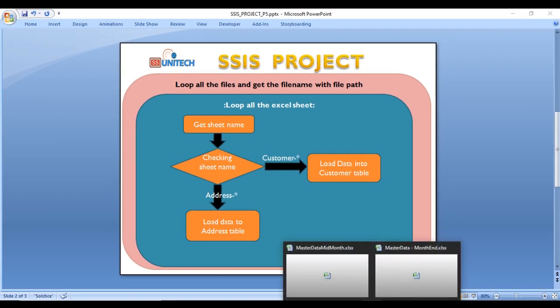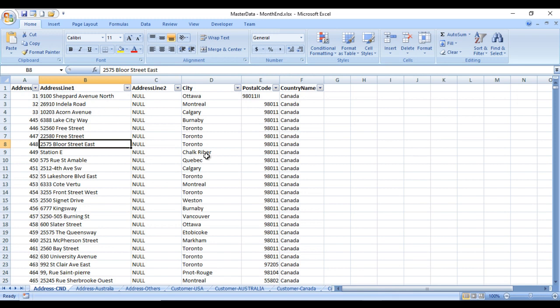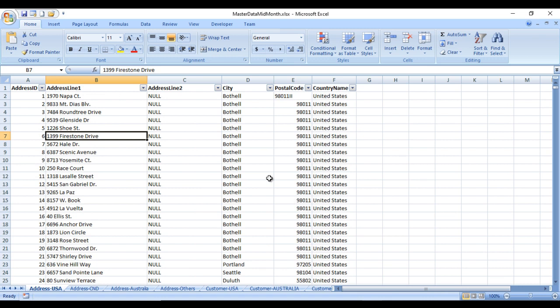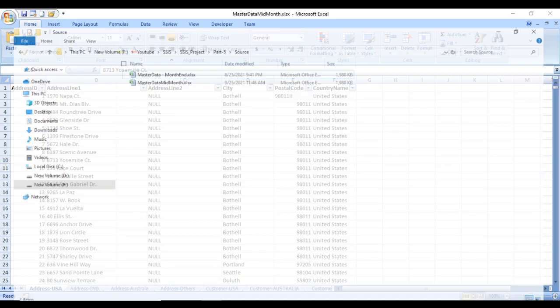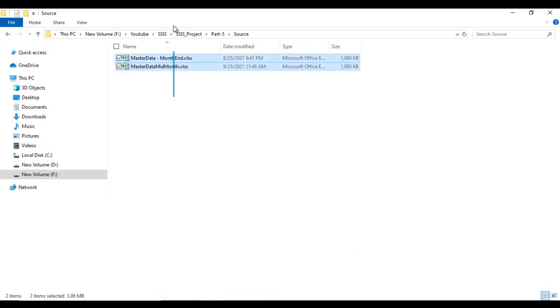Let's check the source data. We have two files — one for month-end data and one for mid-month data. In real time, data arrives twice a month, around the 15th or 17th and again on the 30th. We need to loop through both files and load the data into the tables.